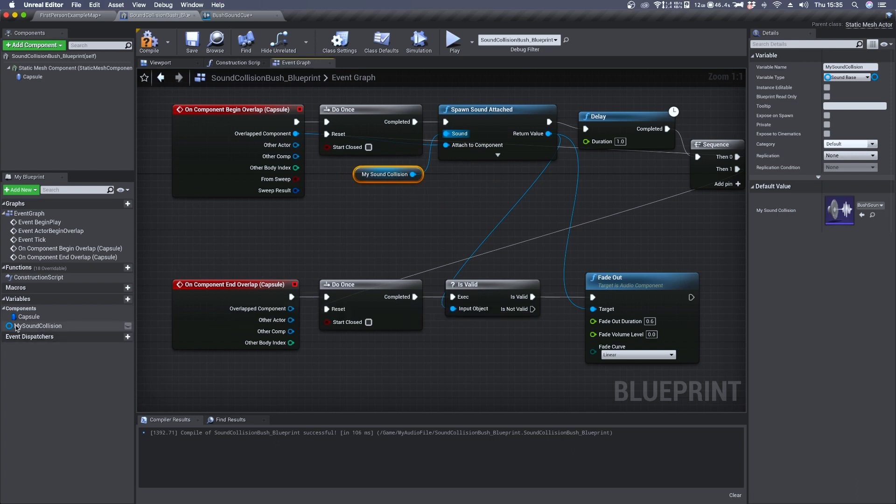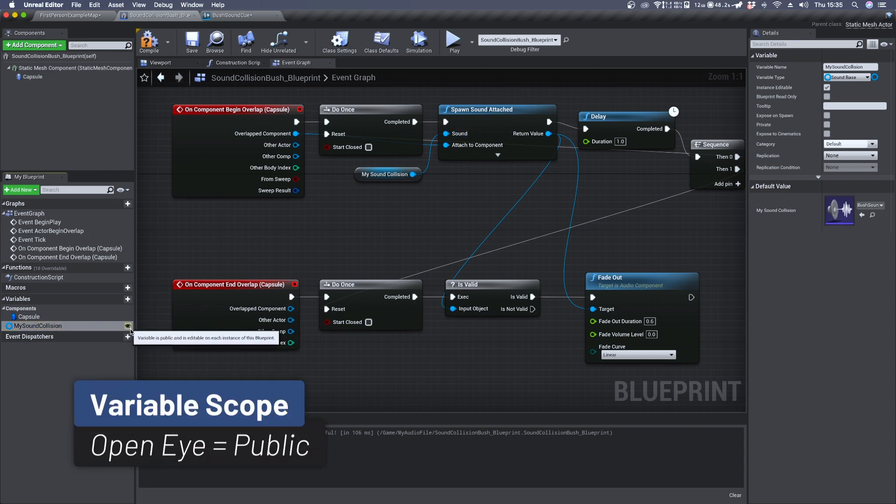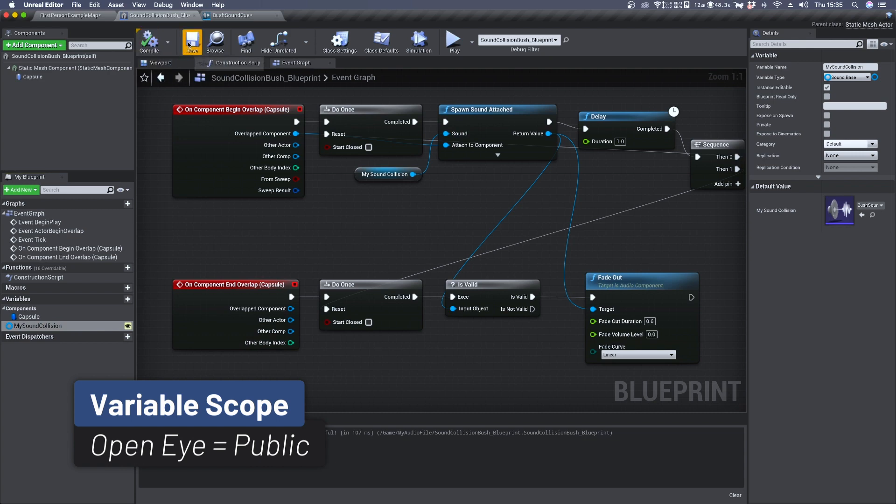And finally select your variable and click on this little icon so that you can see the open eye. Now compile and save.